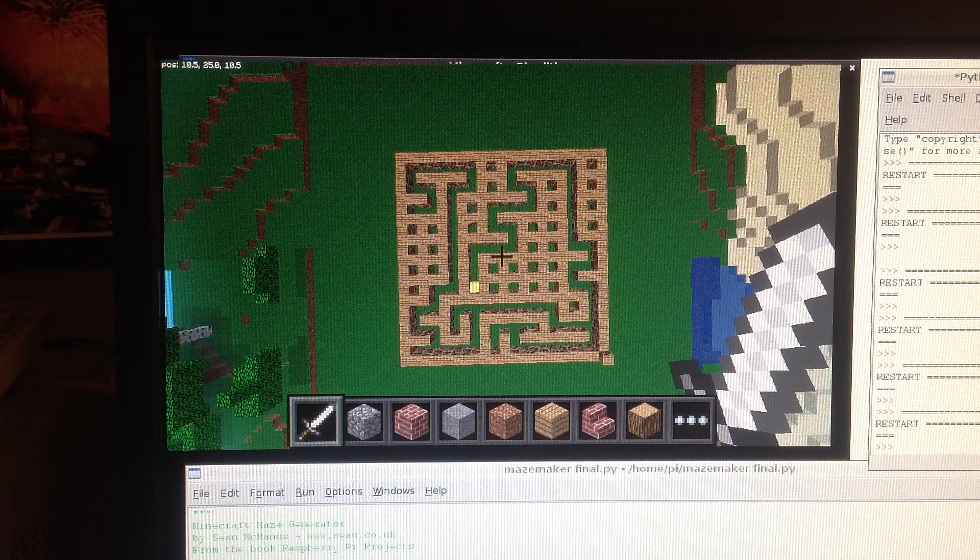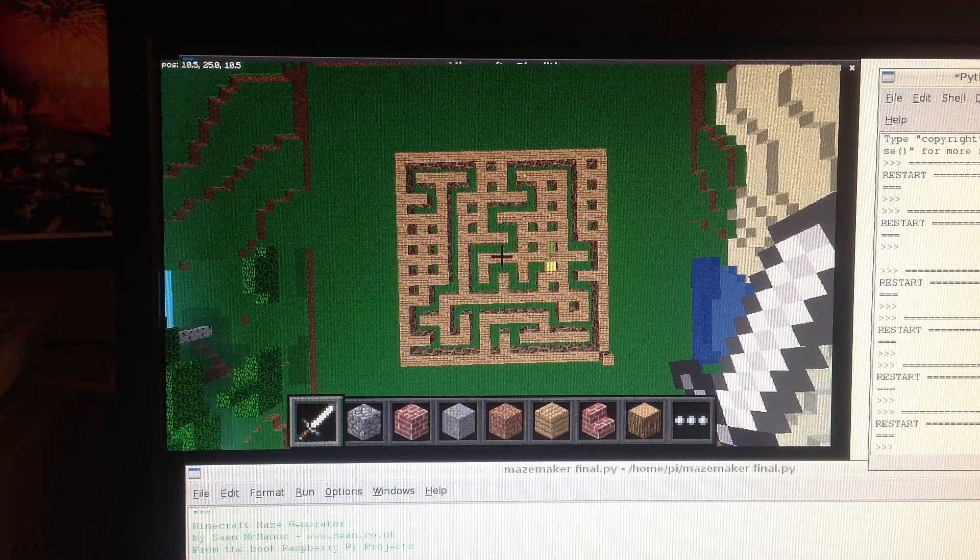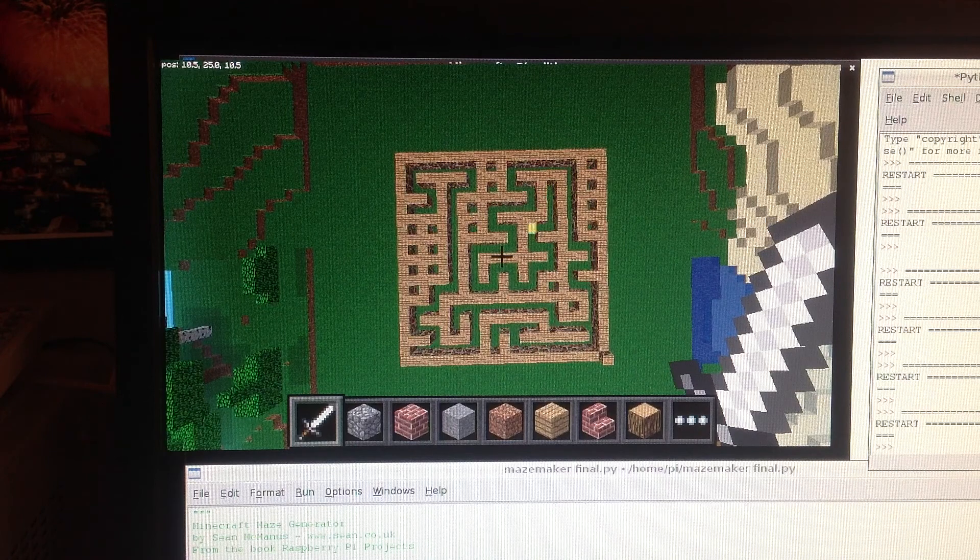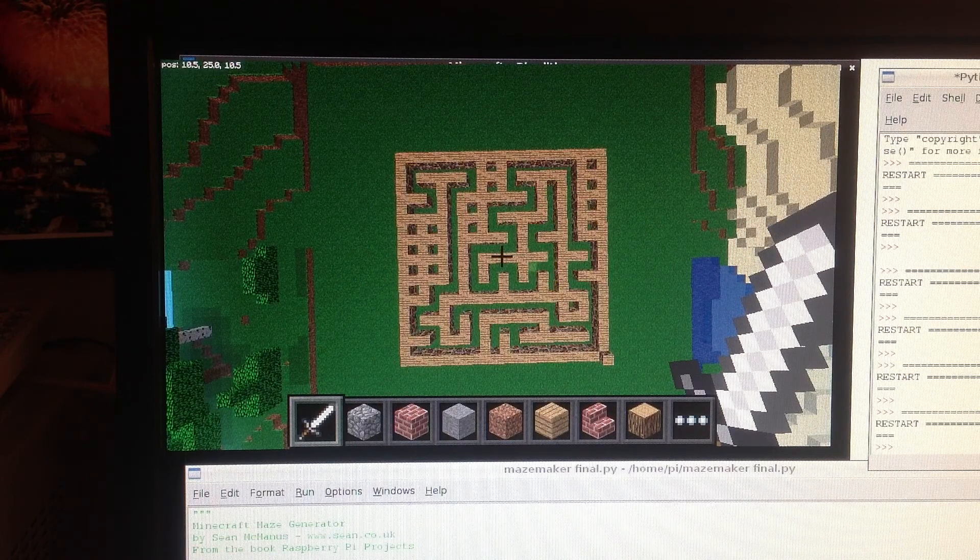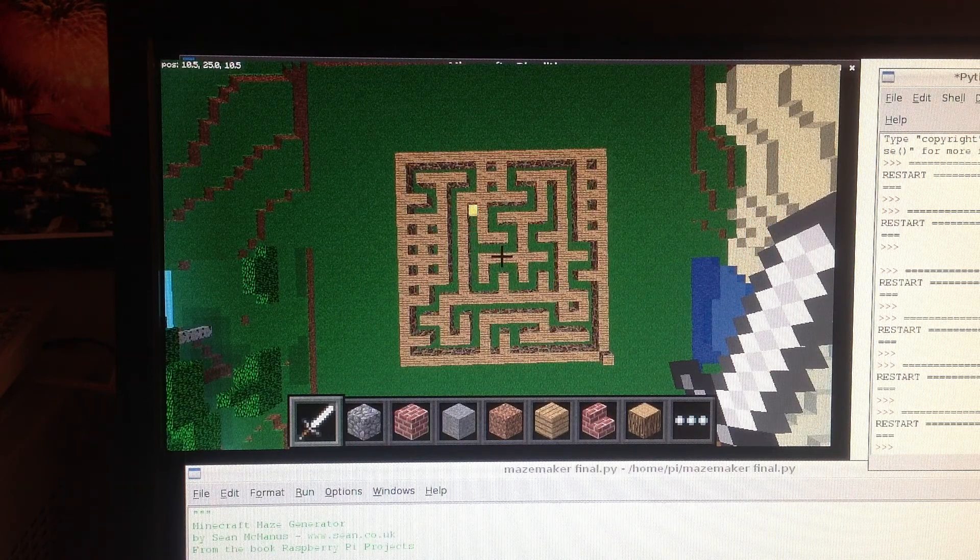The program makes sure that the maze makes sense, so when it's finished there will be no areas that you can't get to. There will be just one path between any two points in the maze.